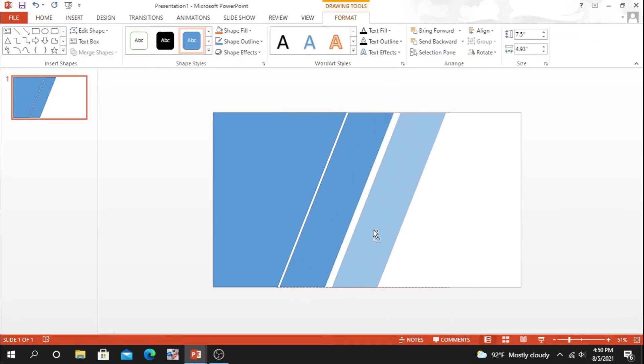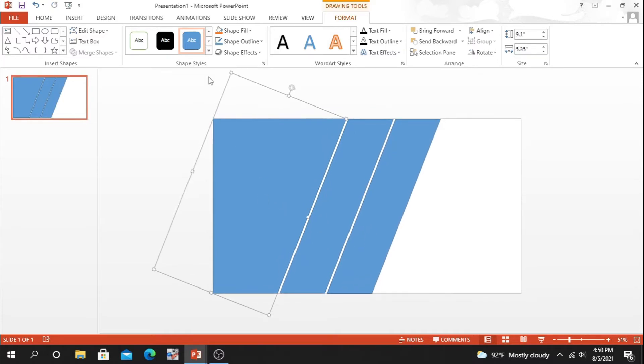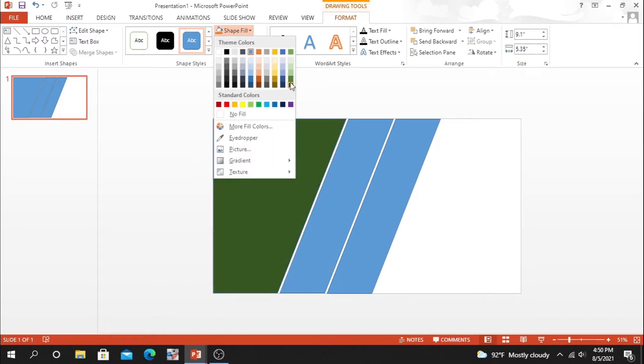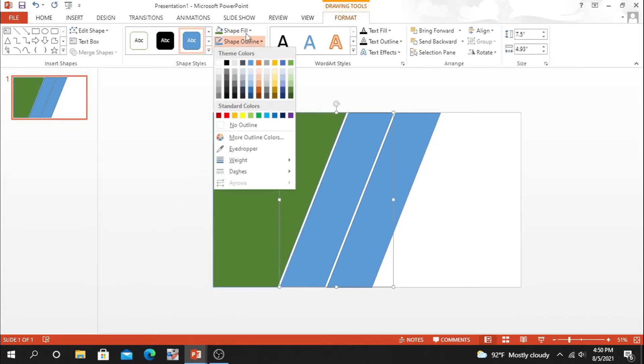Now cut the extra part at bottom and top. Just duplicate the rectangle and set it over here. Now adjust them together and change the fill color also.